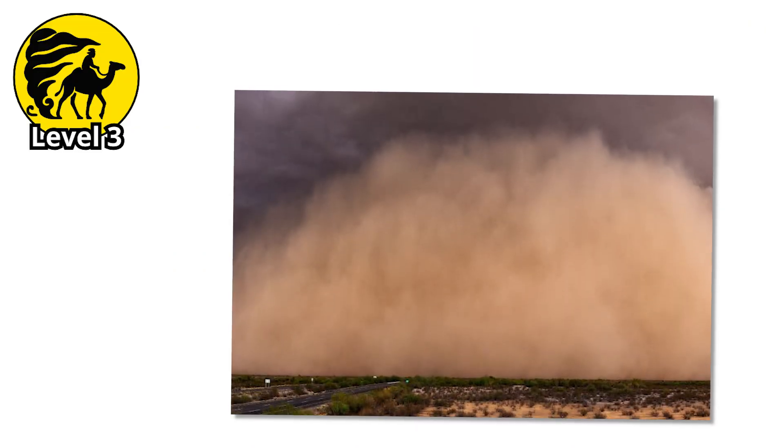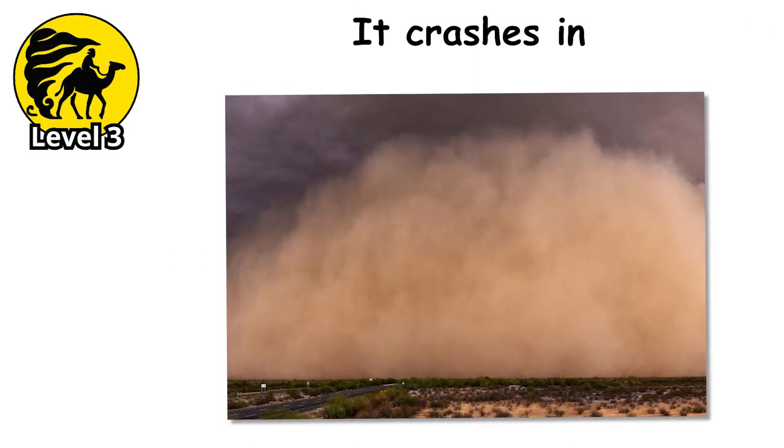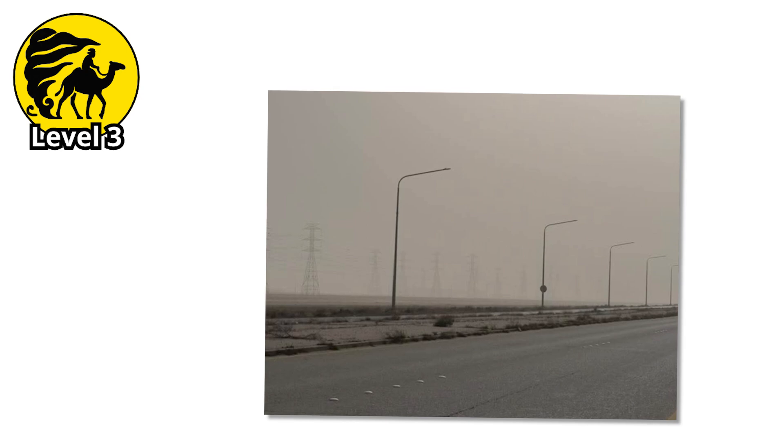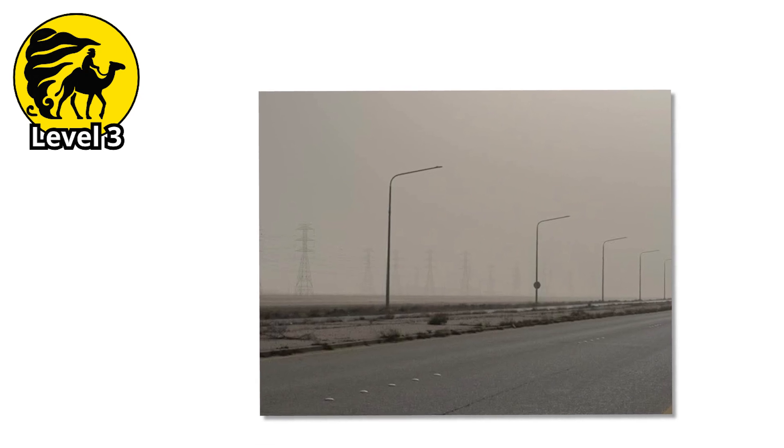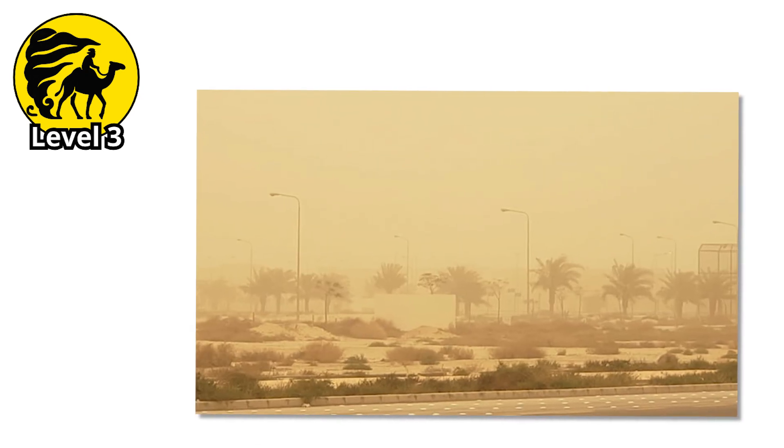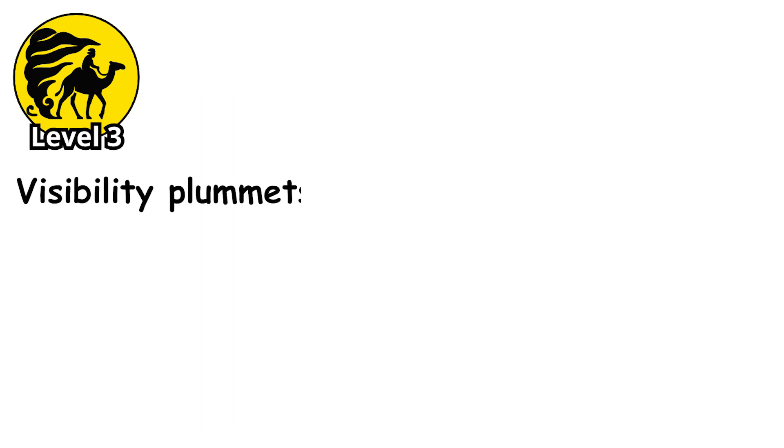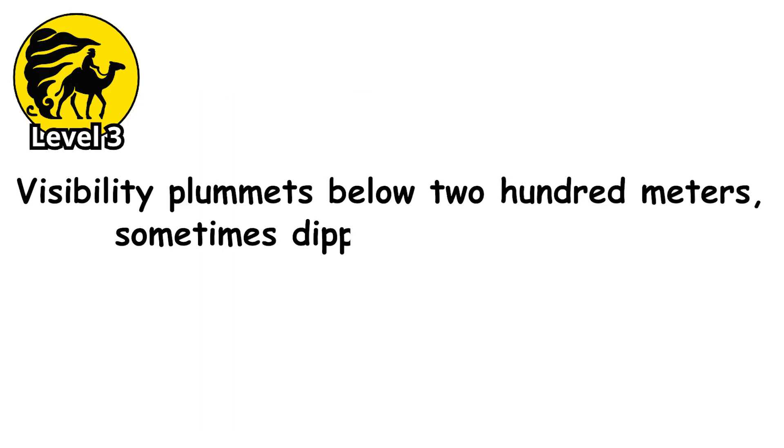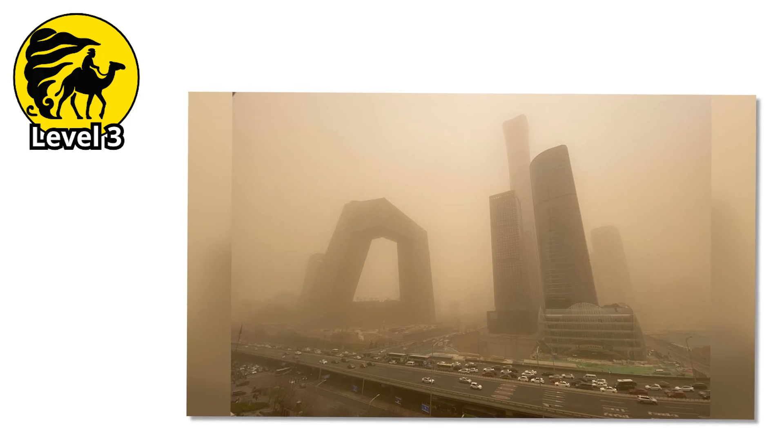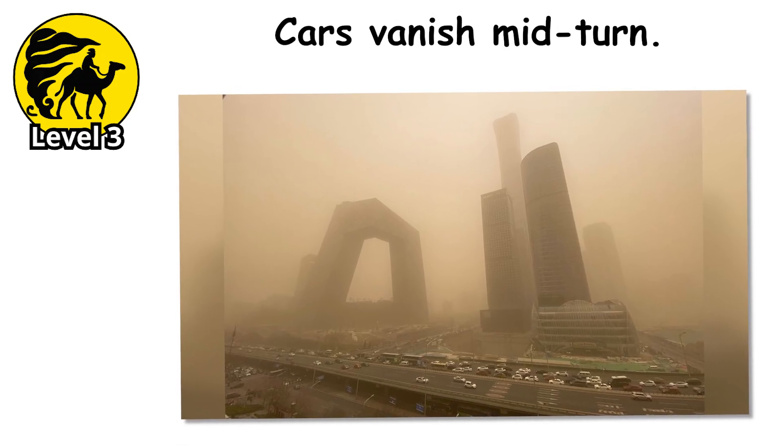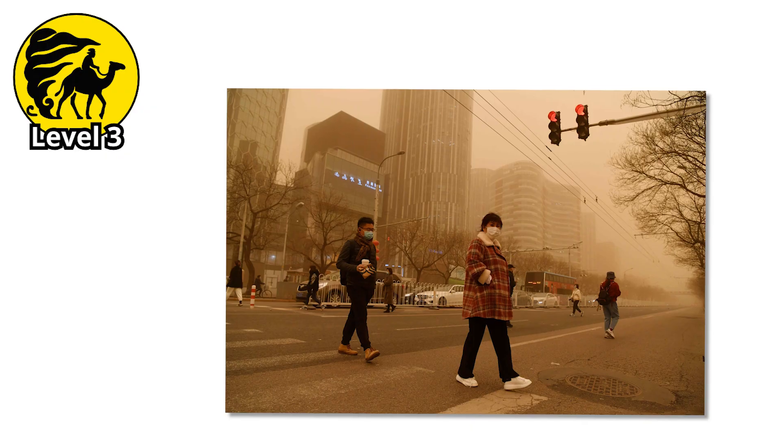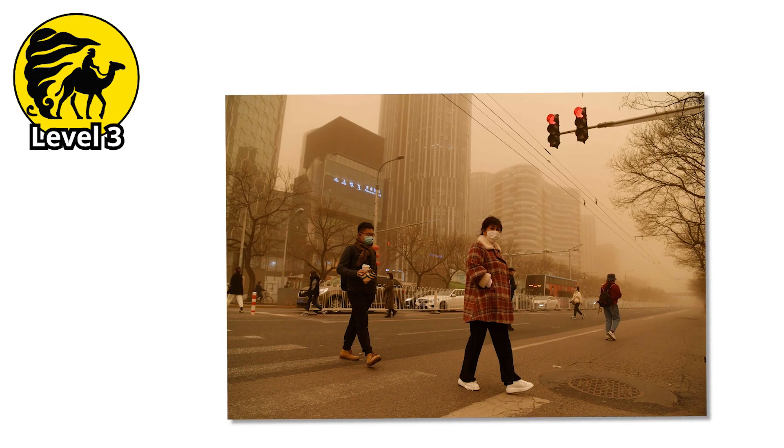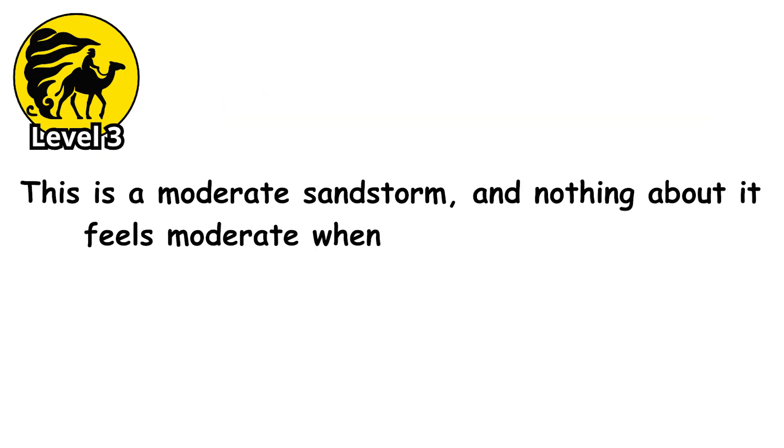Level three. At this point, the storm doesn't just arrive. It crashes in. Gone is the playful sting of flying sand or the gentle haze of dust. Now, every gust feels like the wind has teeth. Visibility plummets below 200 meters, sometimes dipping as low as 50. That means entire buildings disappear before your eyes. Cars vanish mid-turn. Even people just a few steps ahead blur into shadows. This is a moderate sandstorm, and nothing about it feels moderate when you're standing in it.